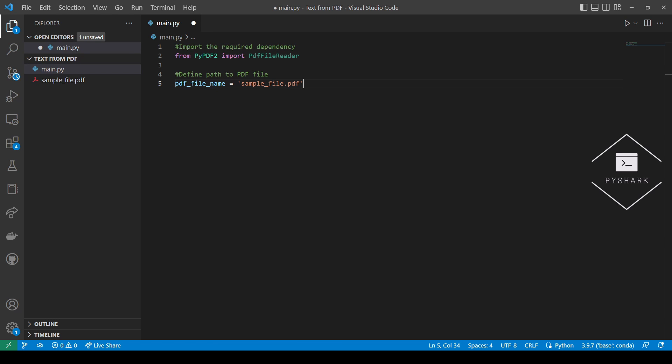Let's open the file in binary mode for reading. Since the file is located in the same folder as our main.py file with the code, the path to the file is simply the file name. Next let's open the file in binary mode for reading.